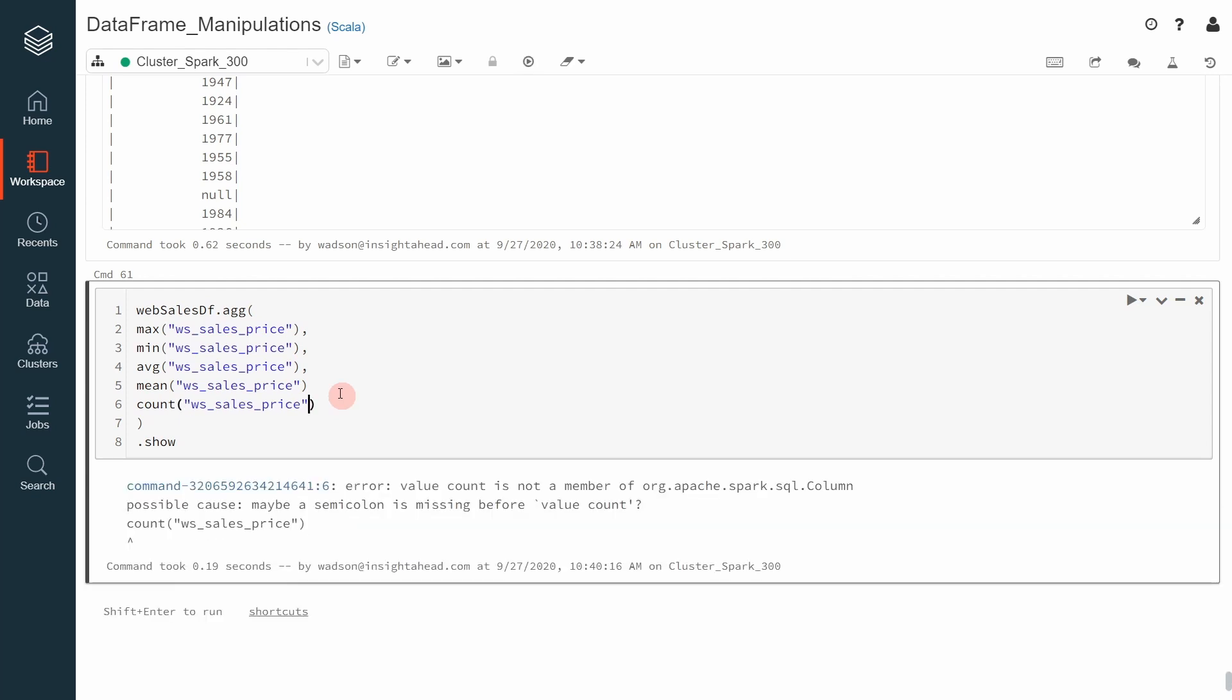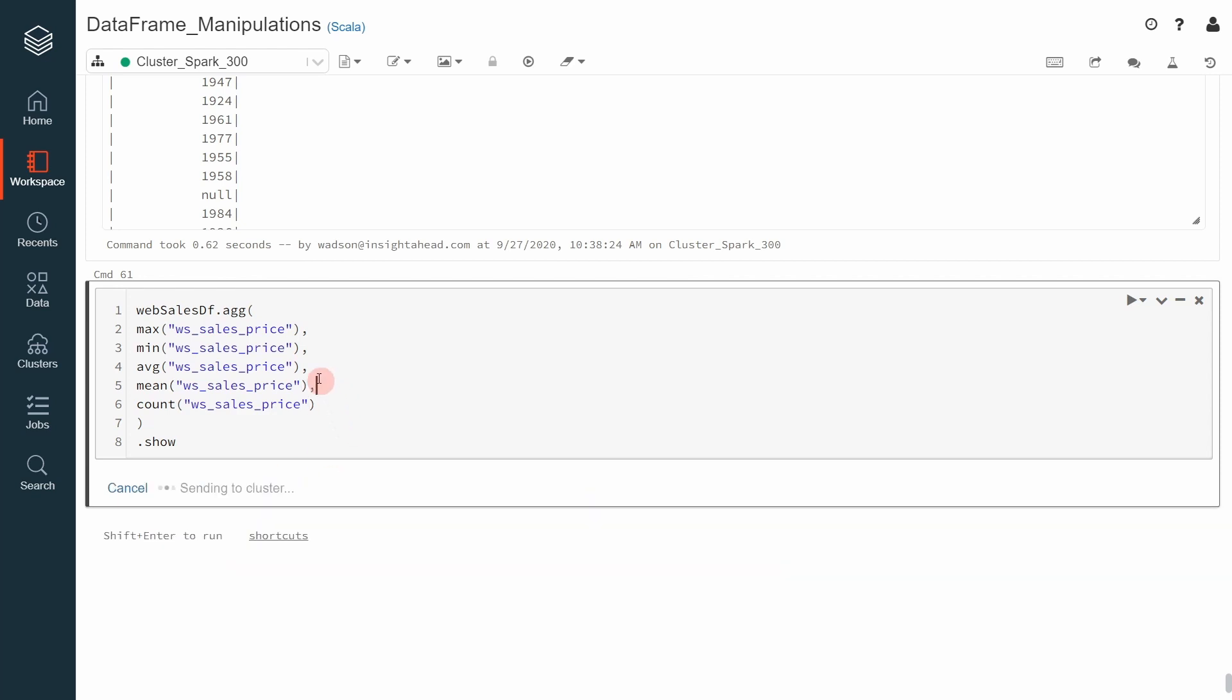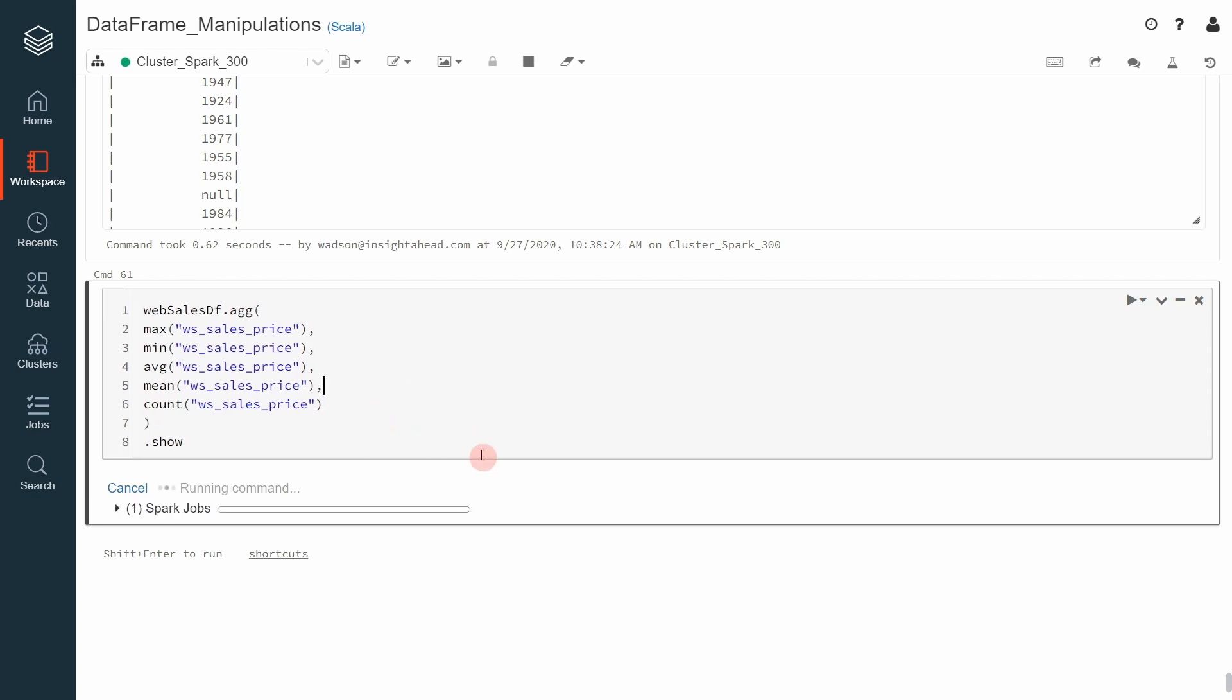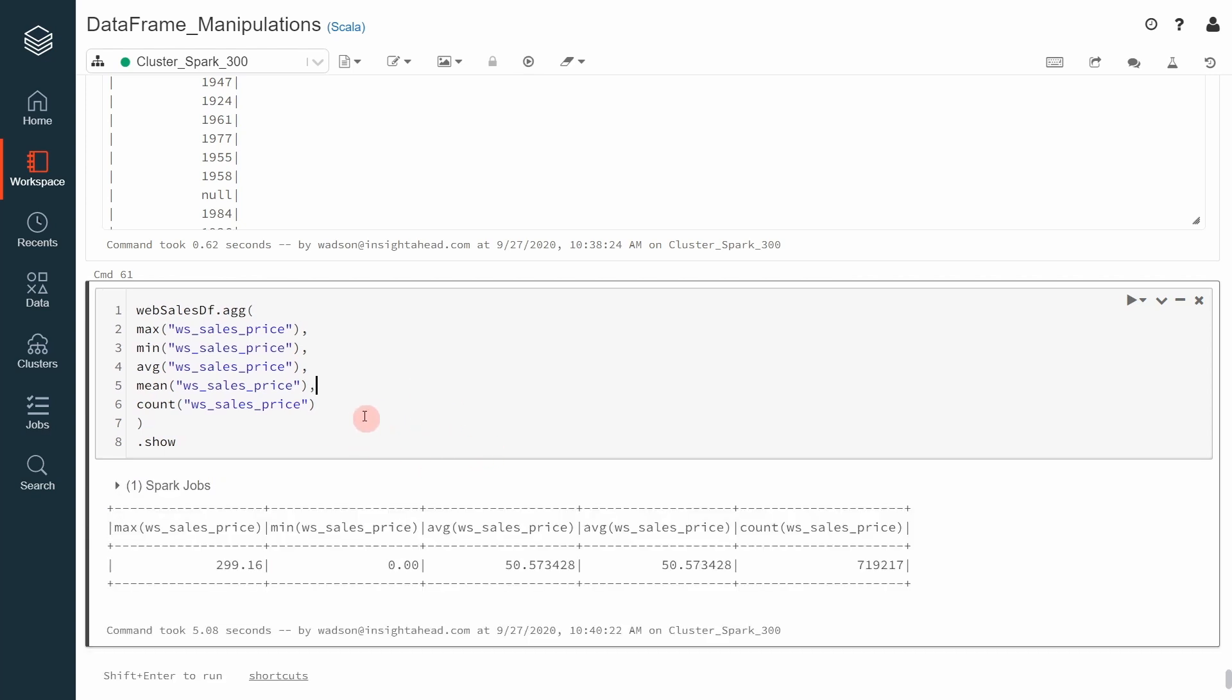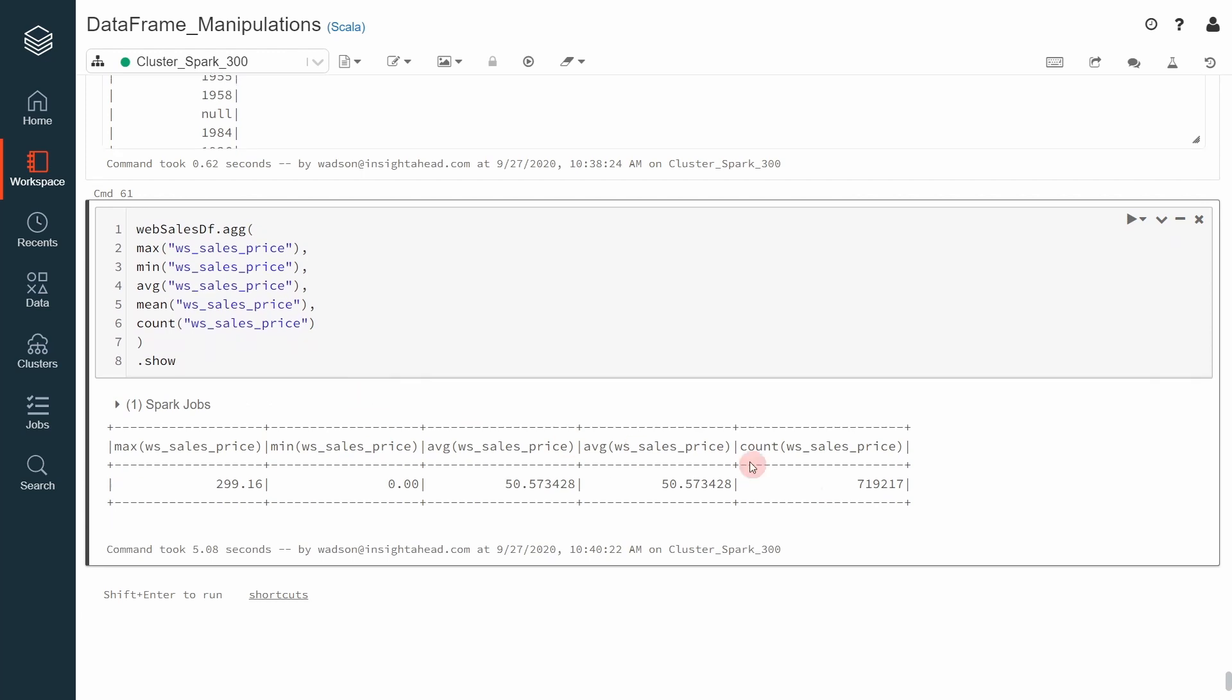Or you can also just specify count how many items you even have. Then execute that. Missing a semicolon. Yes, I'm missing a semicolon. Now, it will return a nice data frame where you will see some nice statistics over the data frame that you are using.